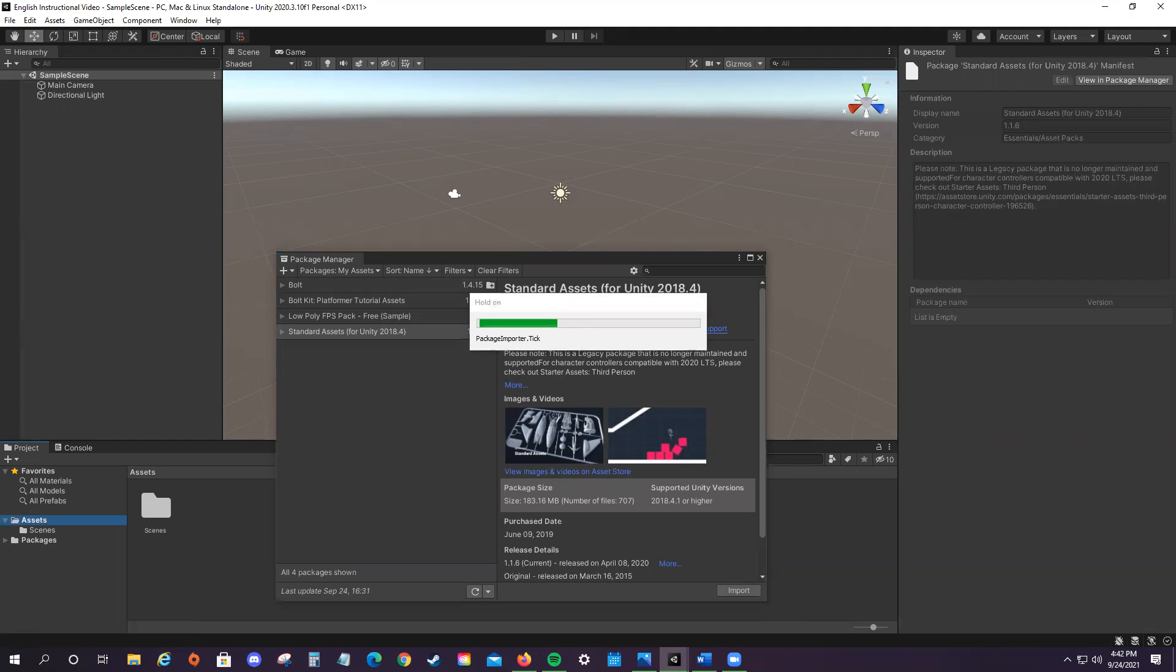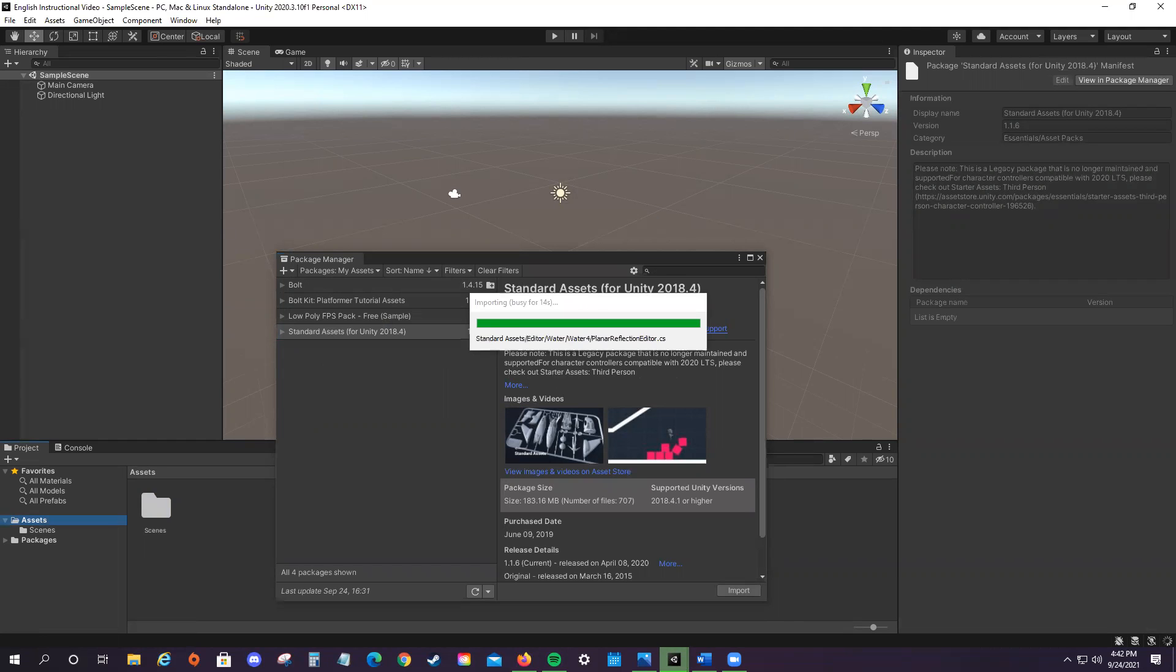Make sure to give your computer some time to add all the assets, as according to Unity's guidelines, they may be up to six gigabytes in size. So you're just going to have to give it some time for it to fully import.